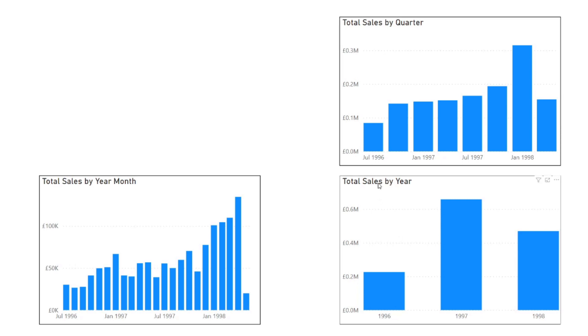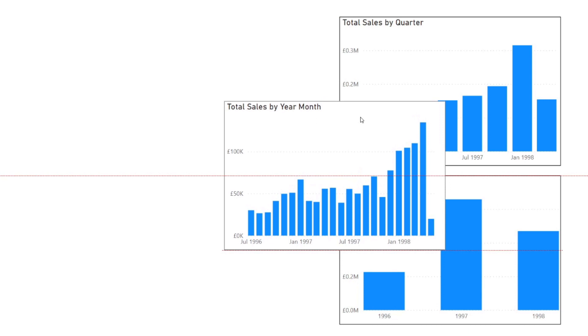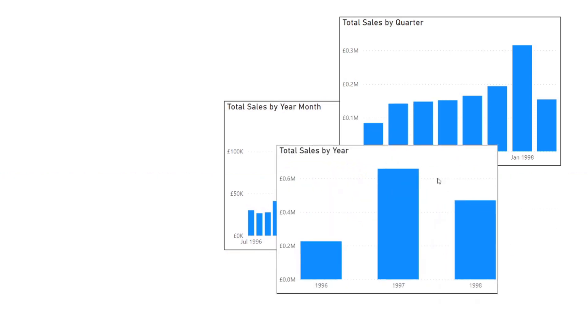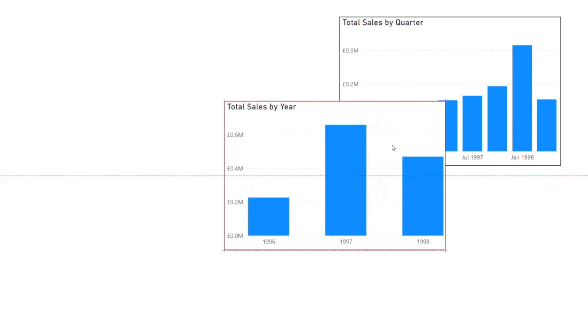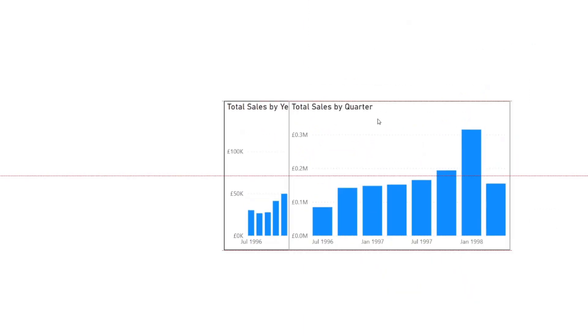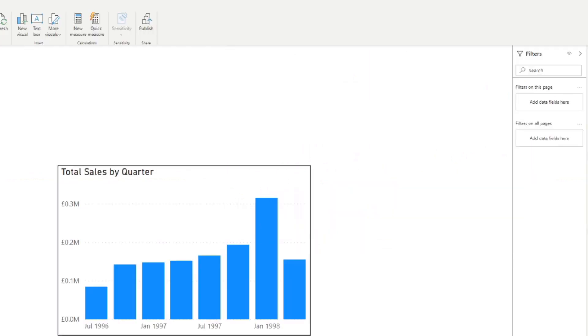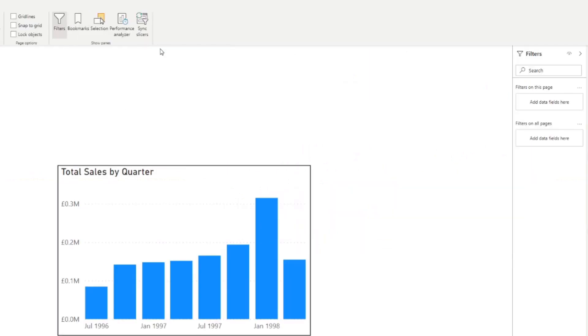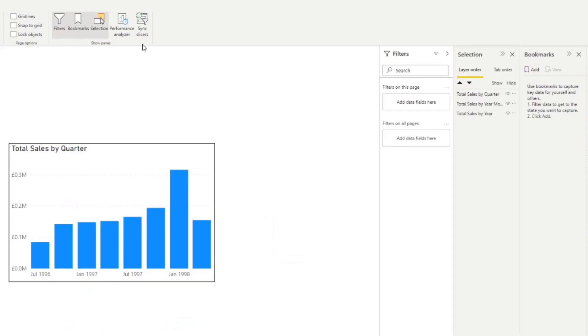So how would I do this in the previous method? Let's start by just putting them all on top of each other right here. I'm going to go to view. We're going to open up two panels here, the bookmarks and selection.